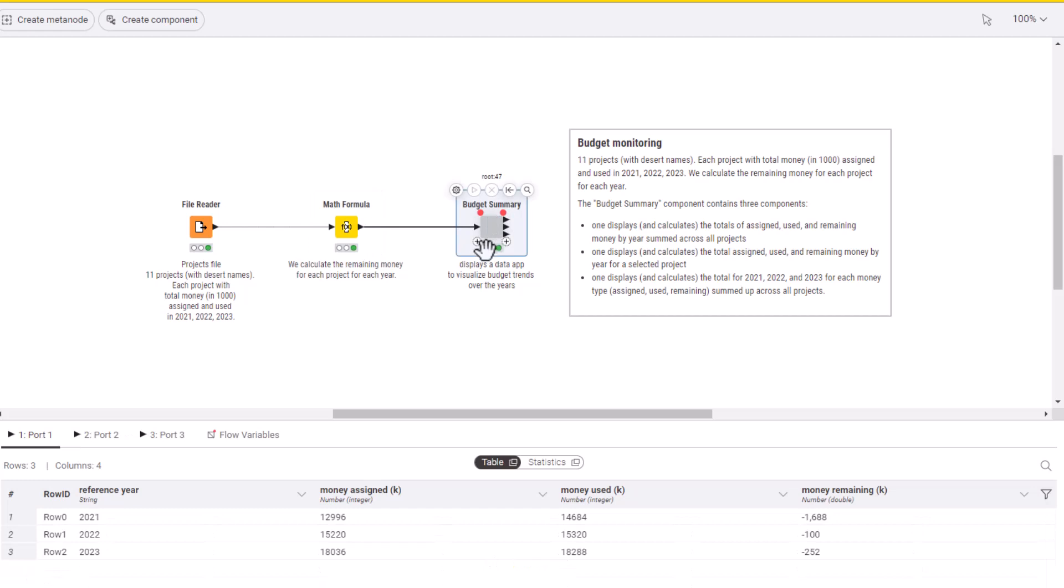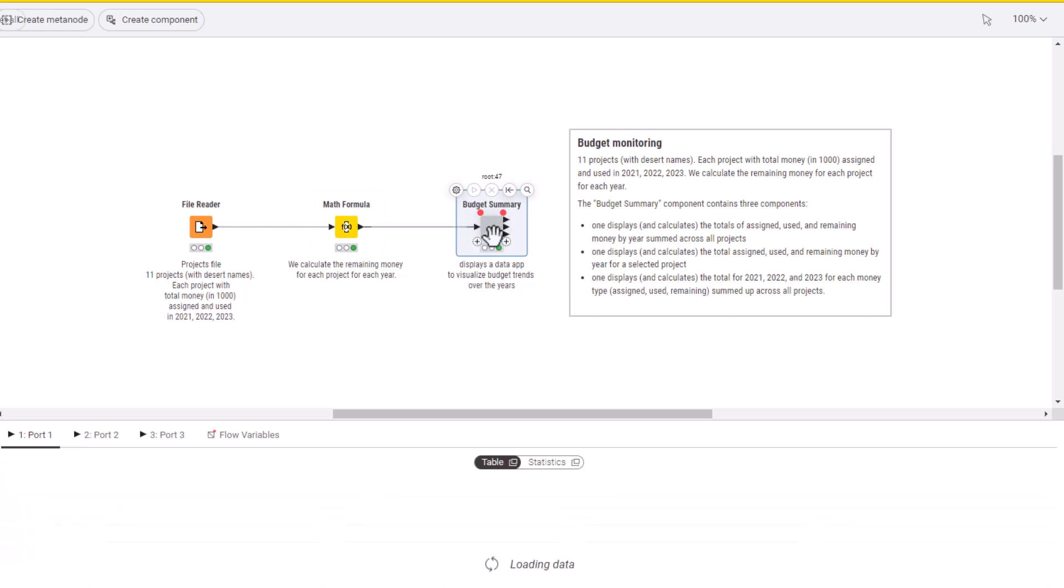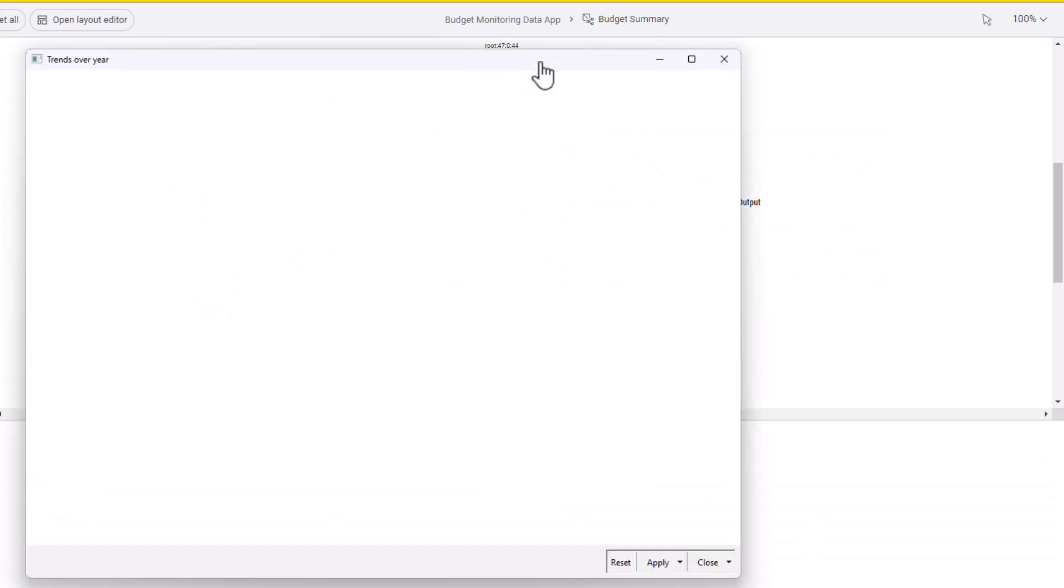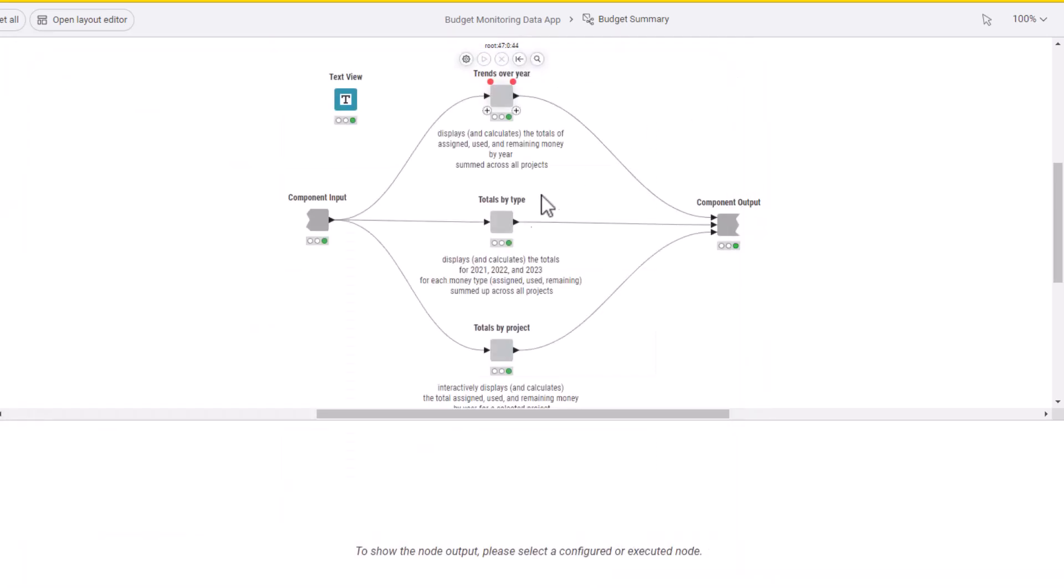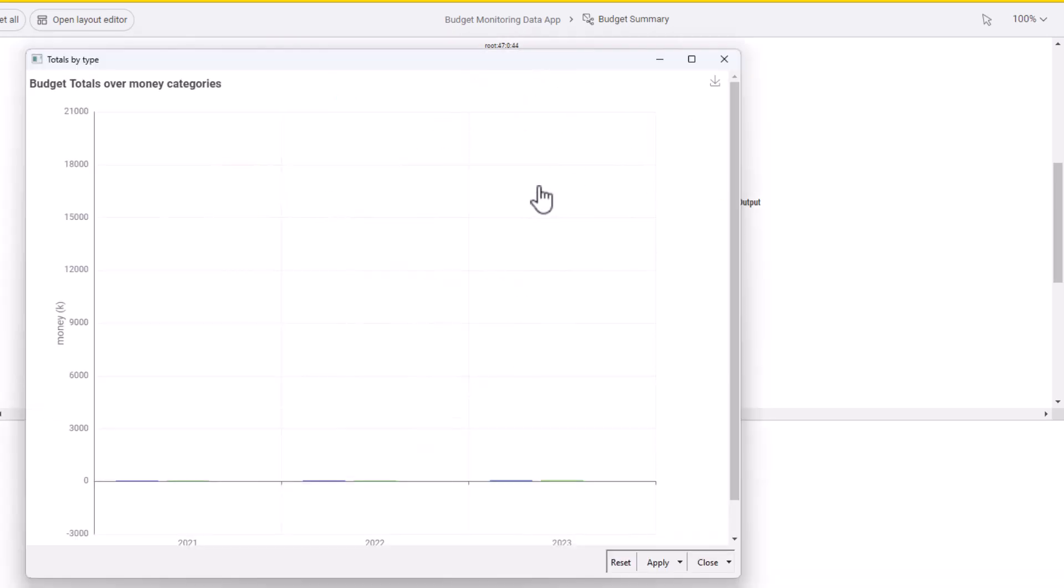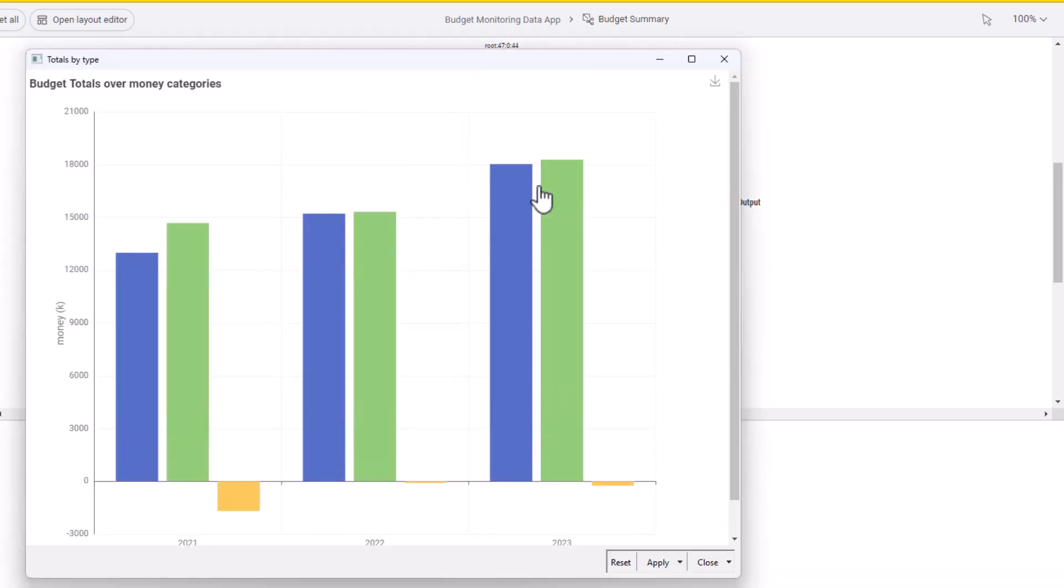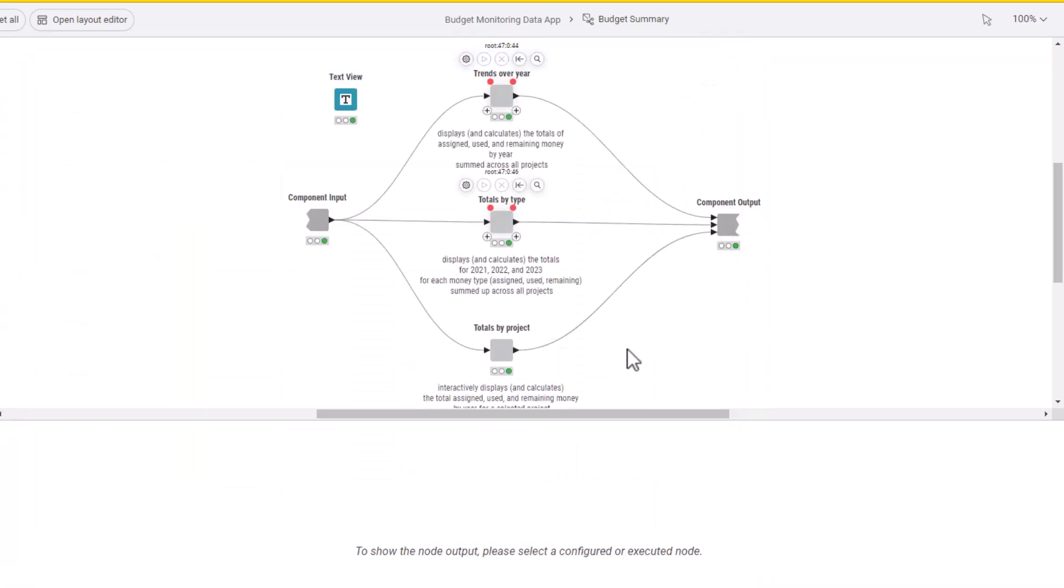For this project, we have chosen three visualizations: the trends across years for the money assigned, the money used, and the remaining money; then the total amounts year after year; and then the total amounts for each project.